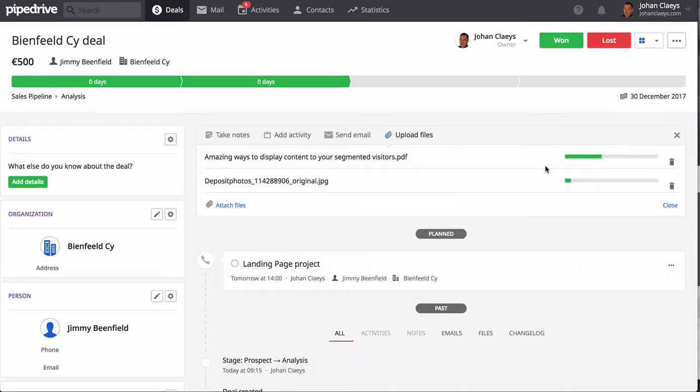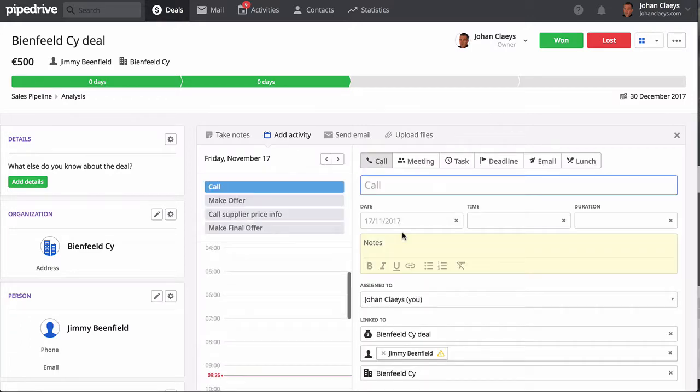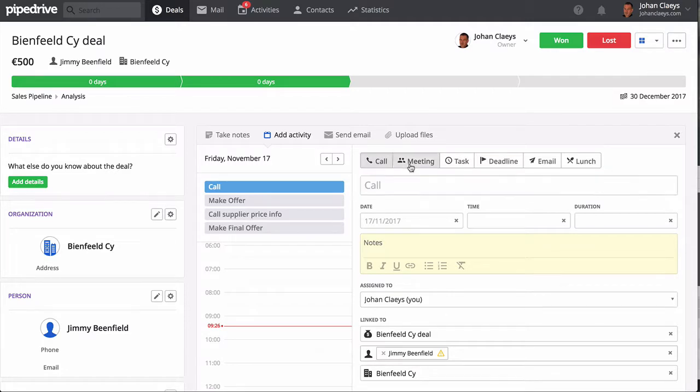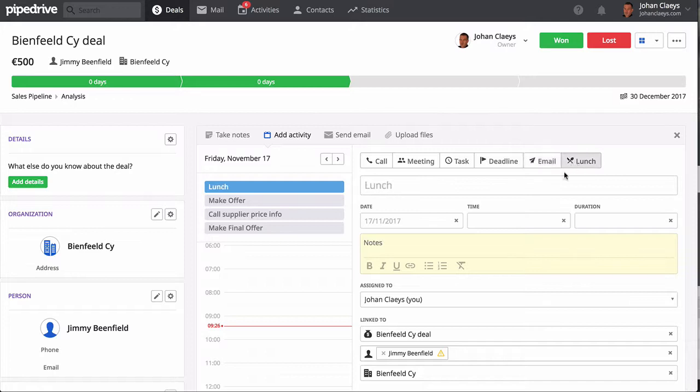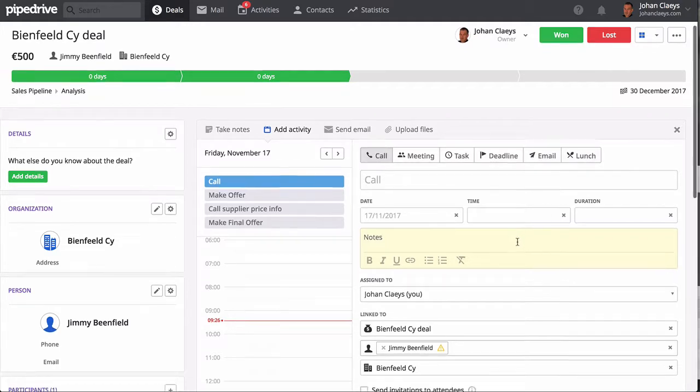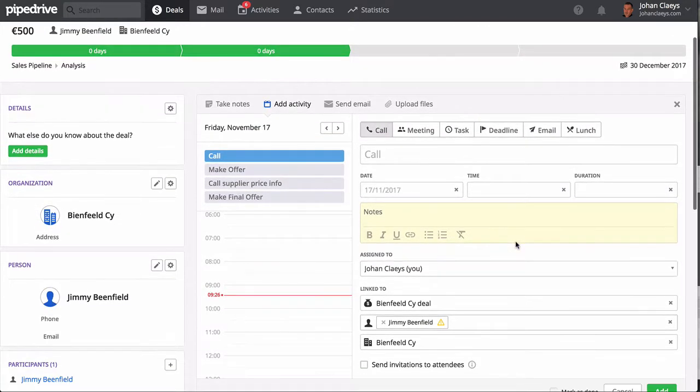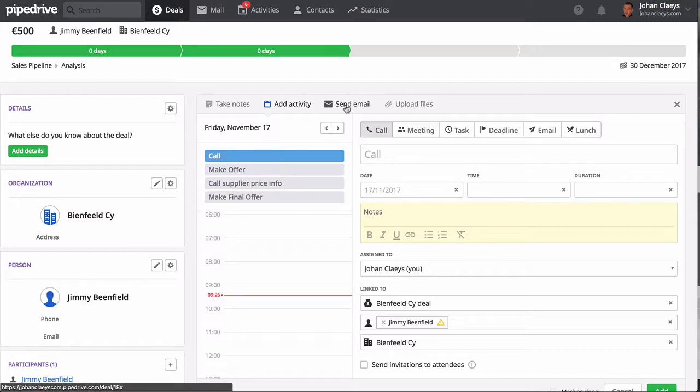So that's what I like in Pipedrive. When you want to add an activity, you simply click and you have the activity pane. Up here you can add additional activities regarding the deal. Note that these activities can be customized—perhaps you want to add additional activities which are more specific for your company. You can customize them in the settings of Pipedrive.